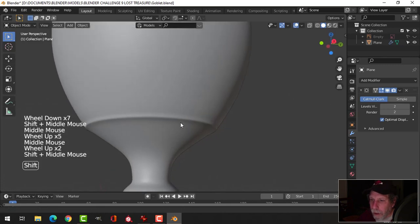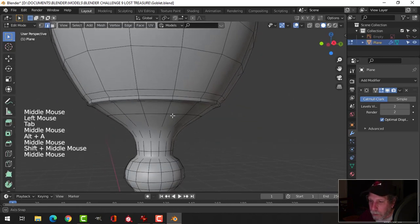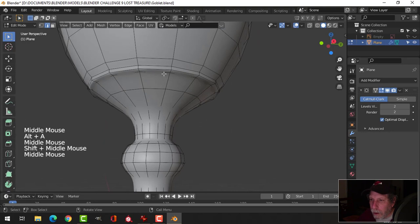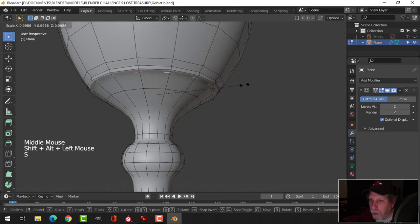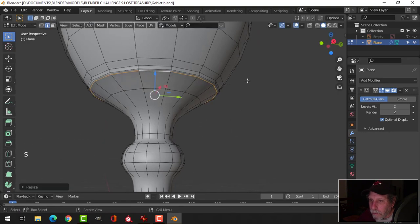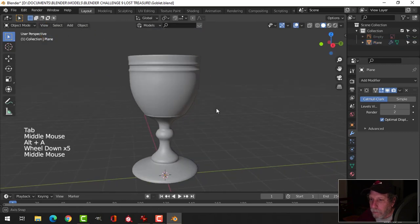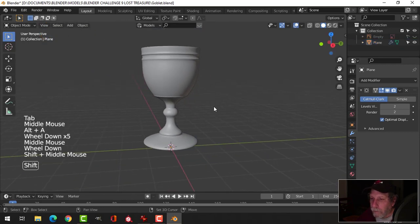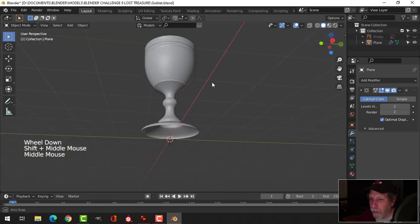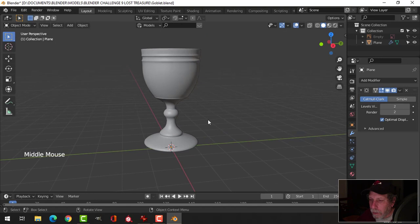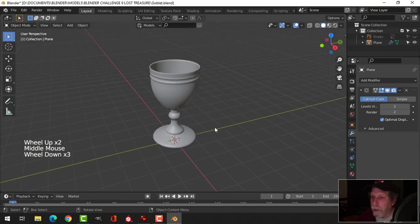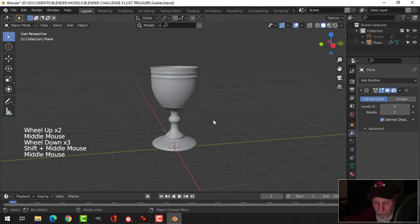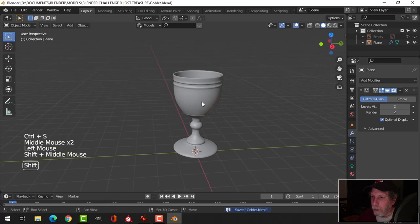And this thing here. Let's see if I scale this out a bit. There is my goblet.